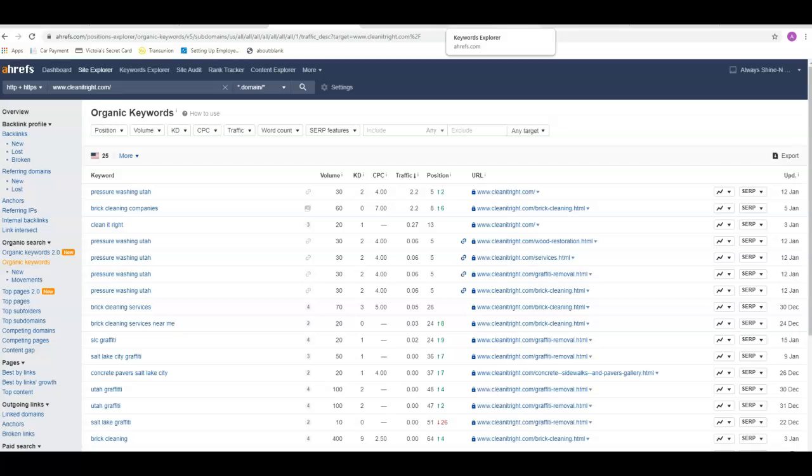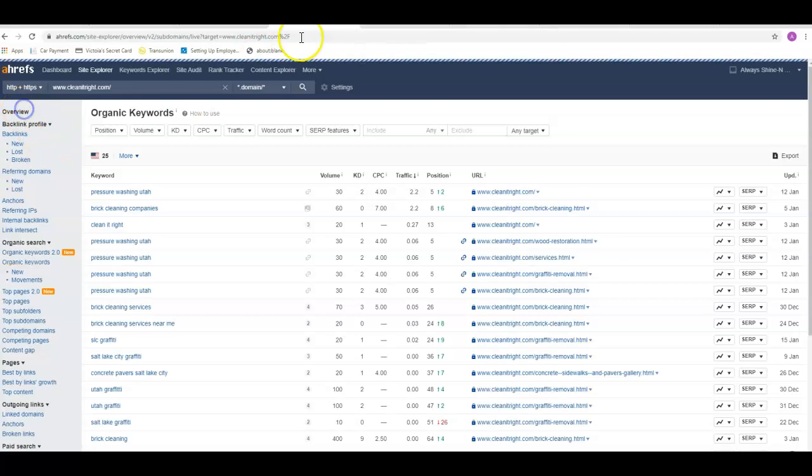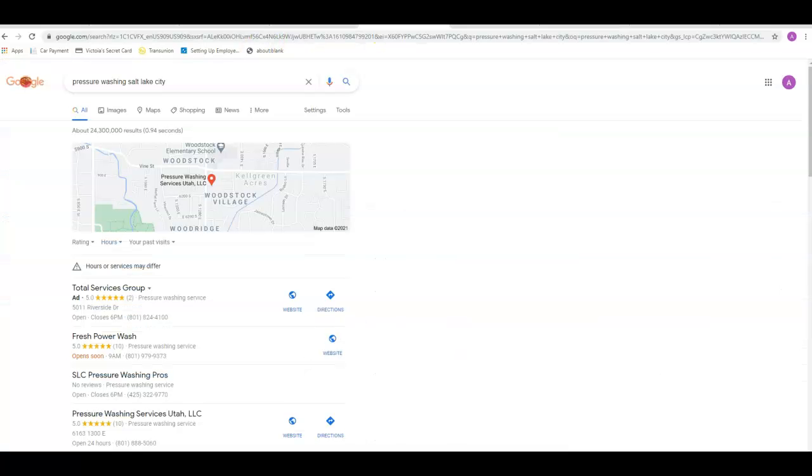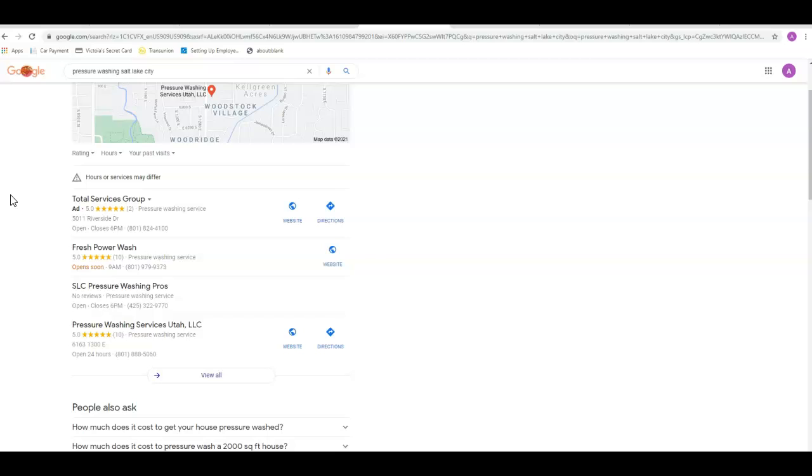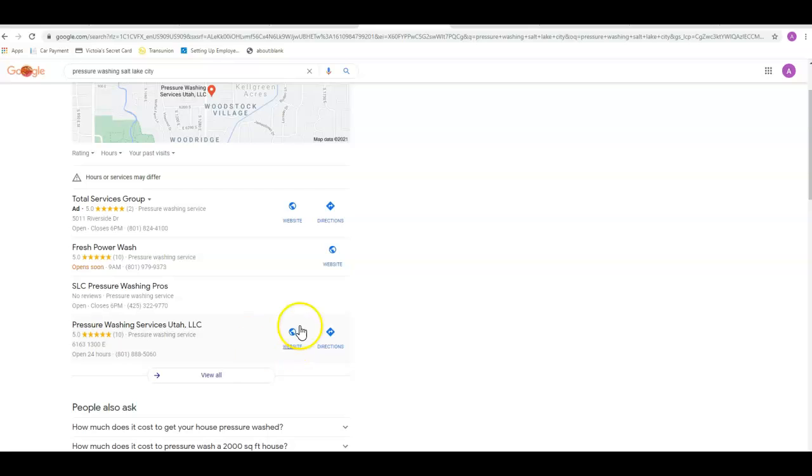One of the other things would be the citations. Citations are what help you get into this map pack. You've got a Google My Business page already, saw that, looks great. But you do want to get your site up and get that completely filled out—the website here, the directions, stuff like that.